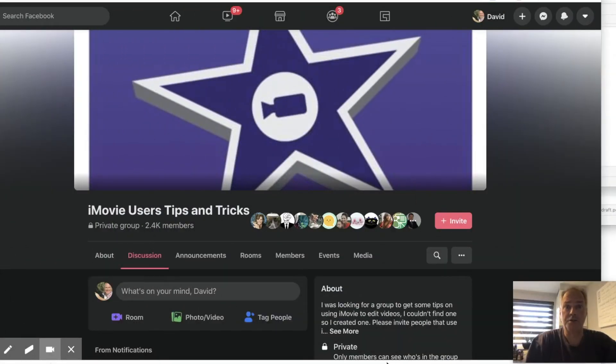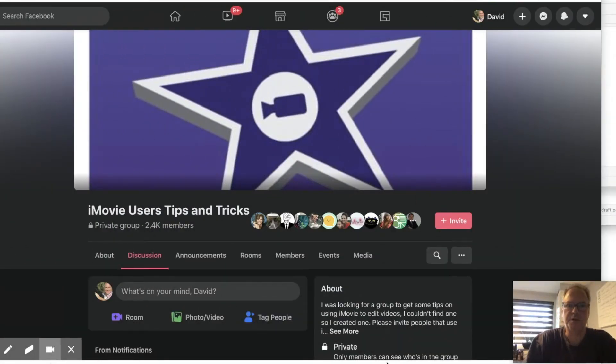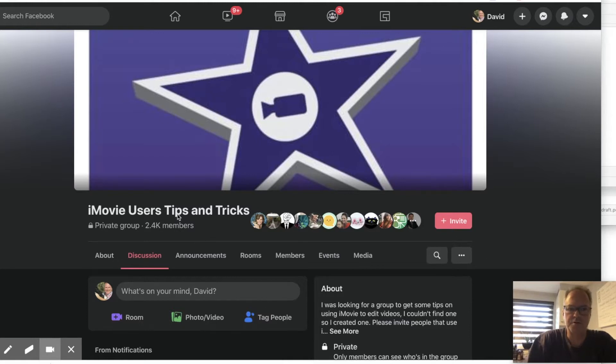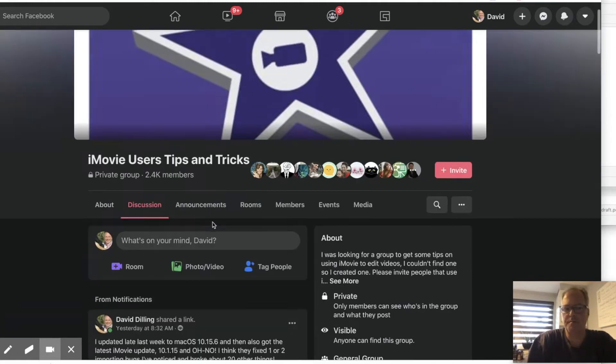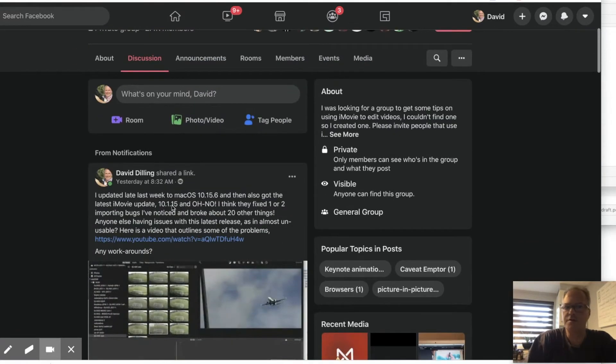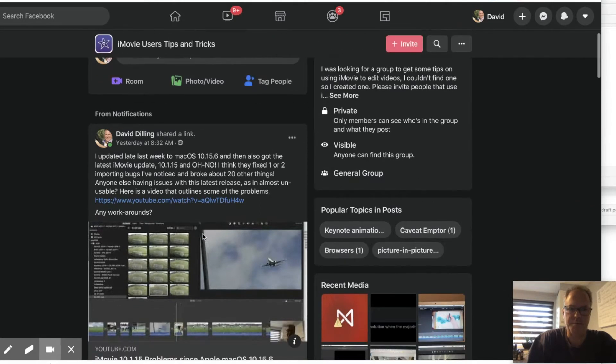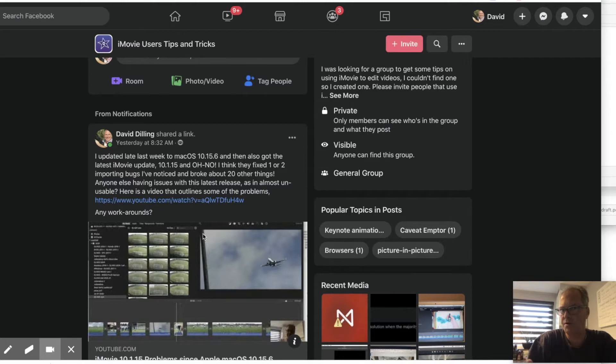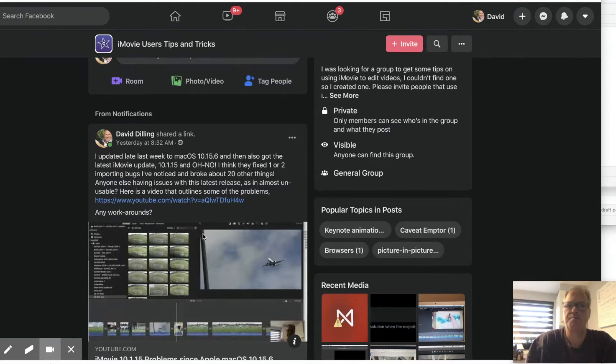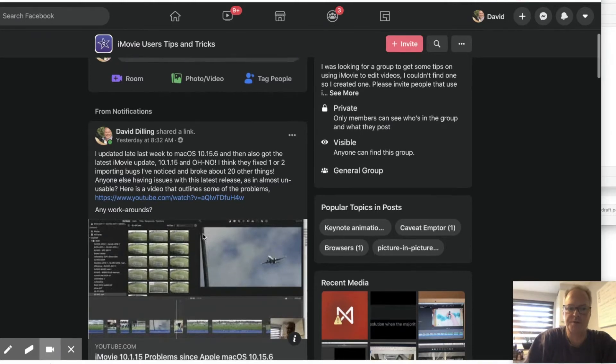All right, I think I found a solution to these iMovie problems with the latest release from Apple. Over on the iMovie user tips and tricks, I posted the first video I did with all the problems and got many comments from people having the same issues. I also posted on the Apple support site with similar responses.